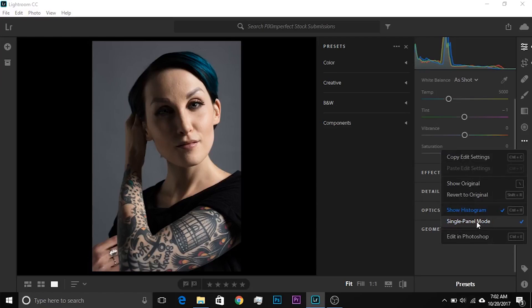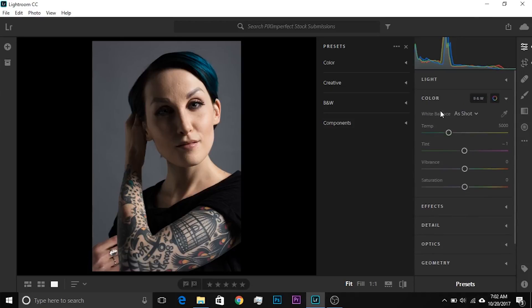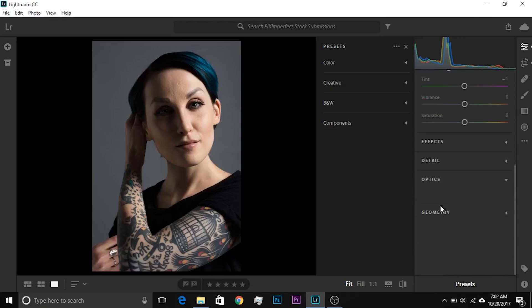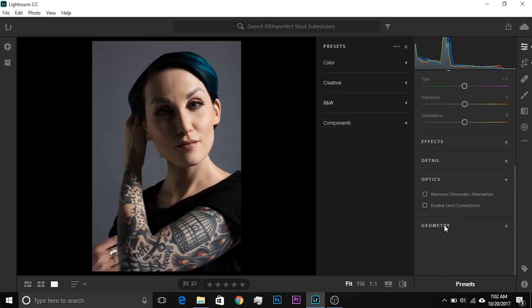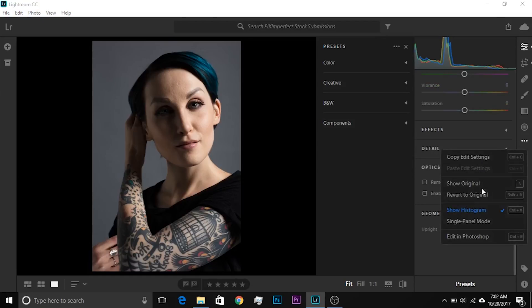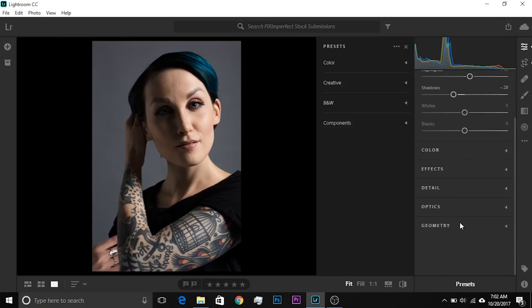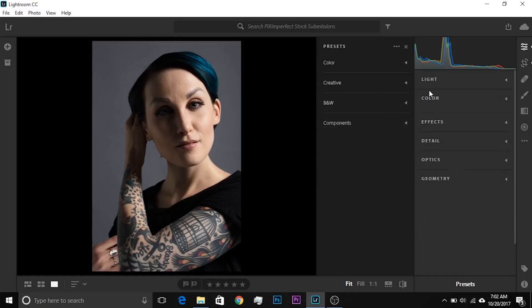If I uncheck this, let me show you, it becomes a mess. If I open up Light, then Color, then Optics, it becomes a really bad mess. So make sure you click on it and have this checked so that at one time, one panel is open. If you open another panel, the first panel that you opened will be closed at a time. Just one panel. Now, let me show you the Presets.